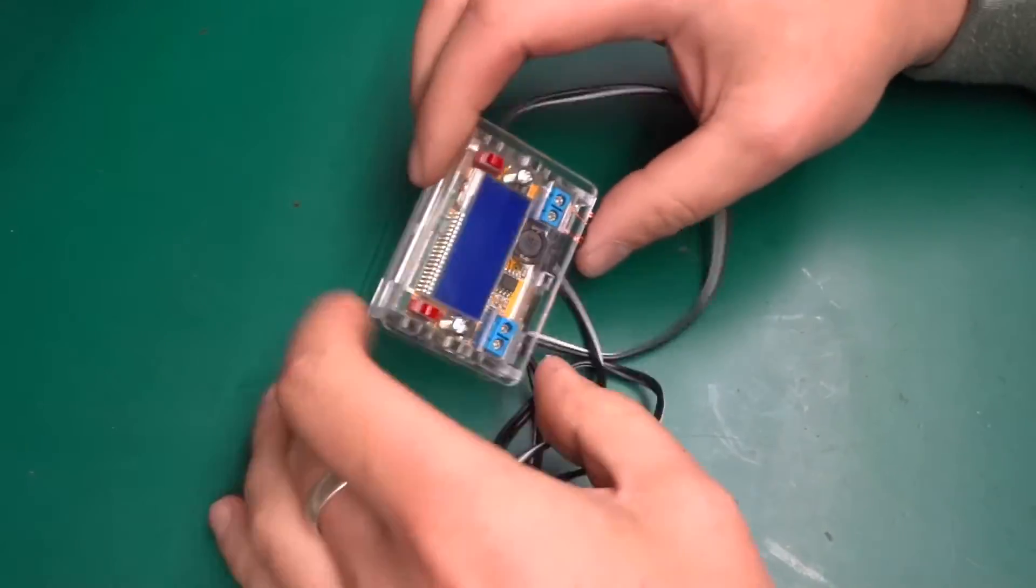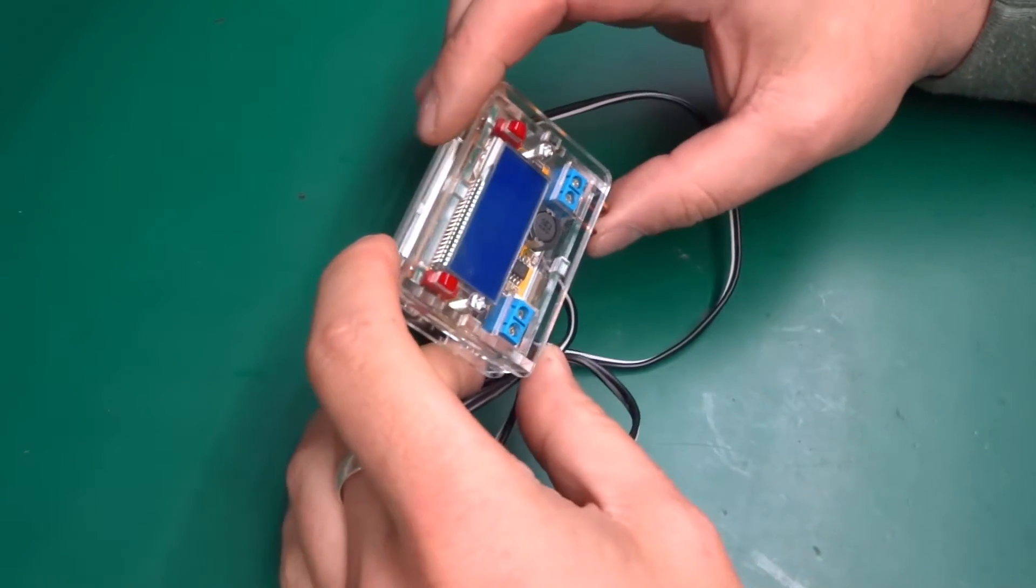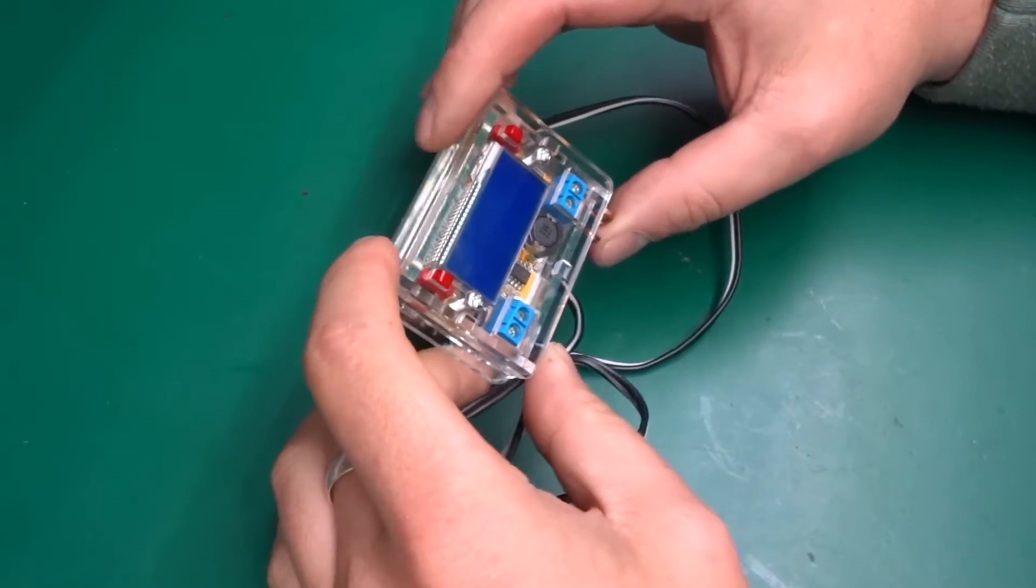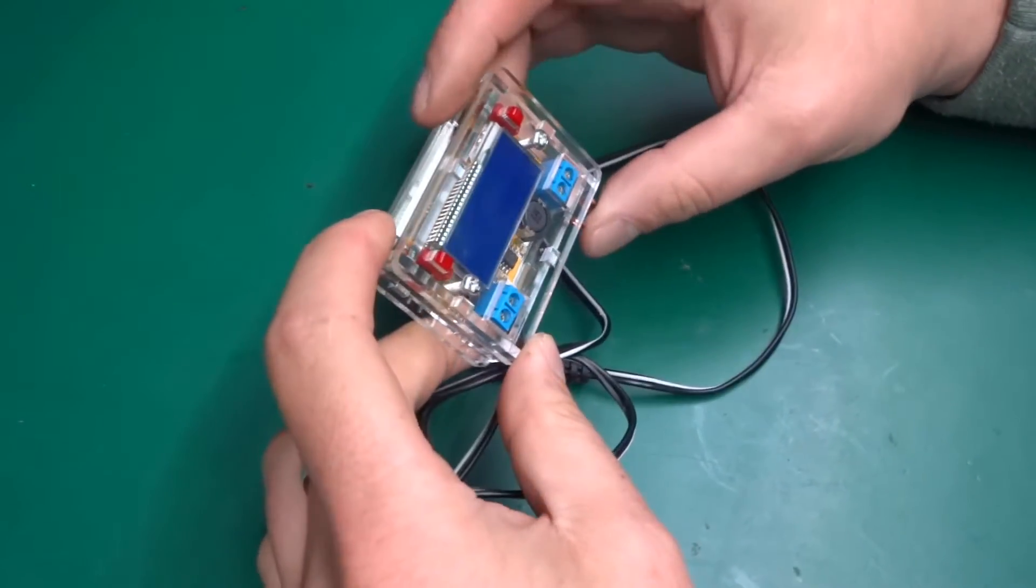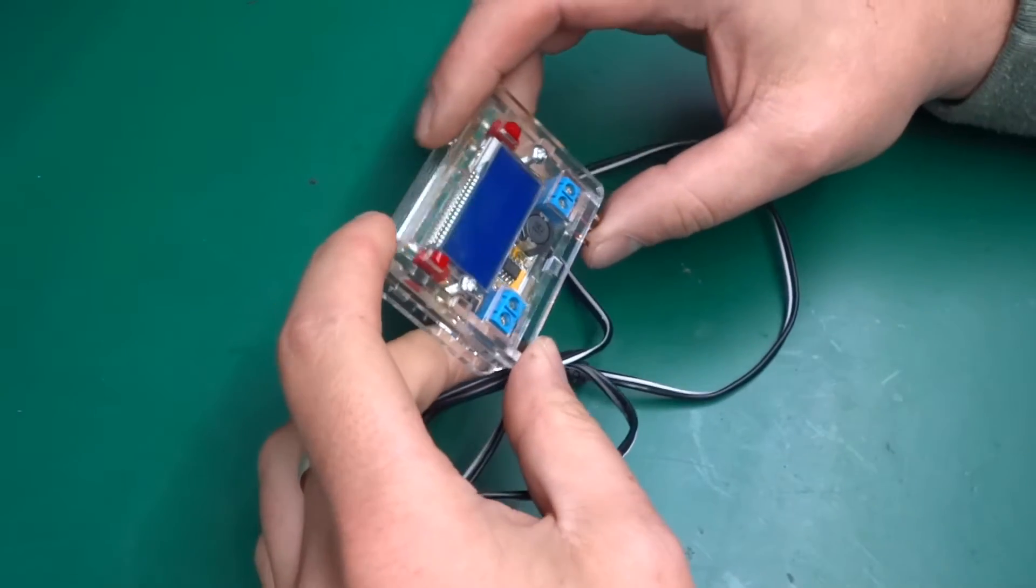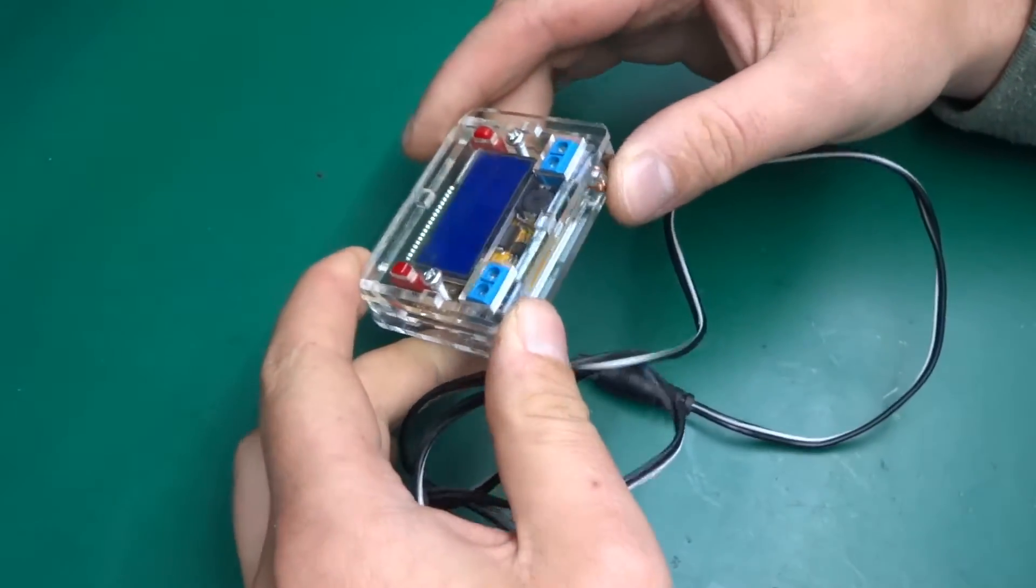Greetings! Today I'm going to show you my little power supply that I've been using for a while to power up all sorts of random things and it's been quite useful.